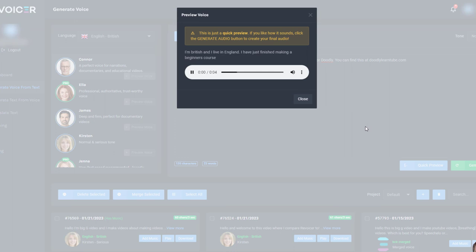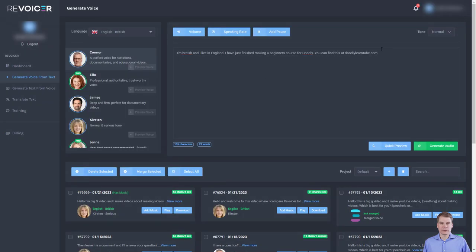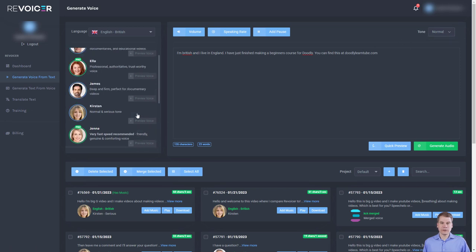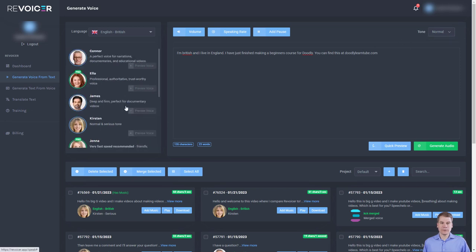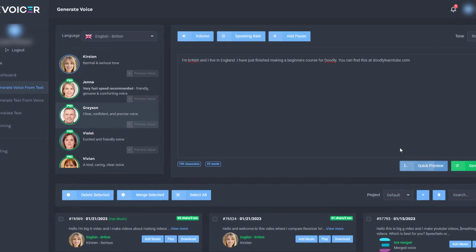I'm British and I live in England. I have just finished making a beginner's course. And again, Grayson is just normal. So it's a very good comparison with Connor. But let's listen to this.